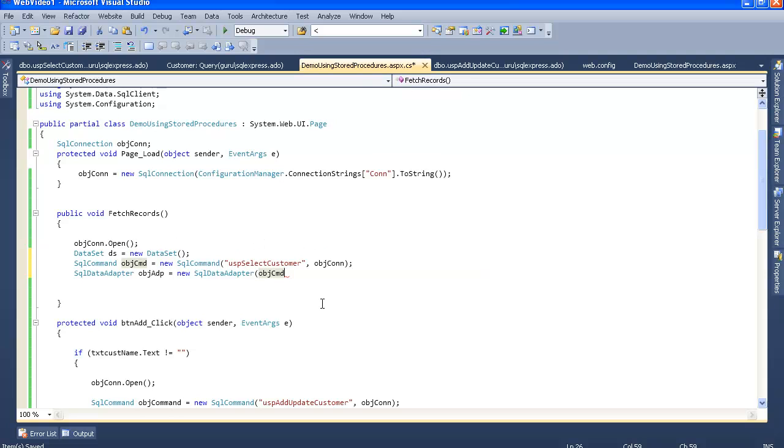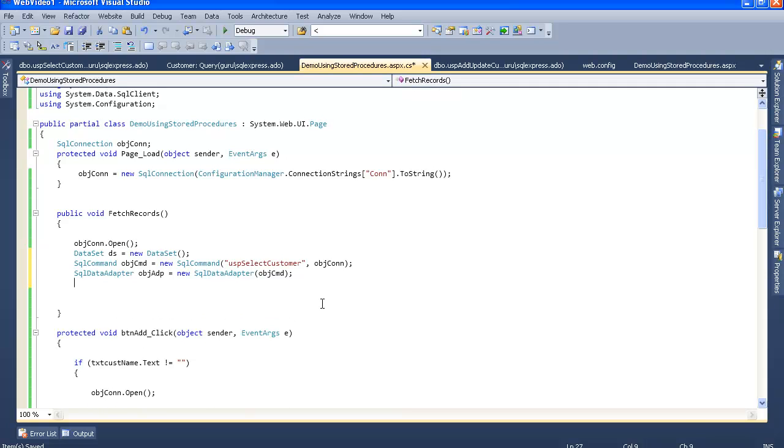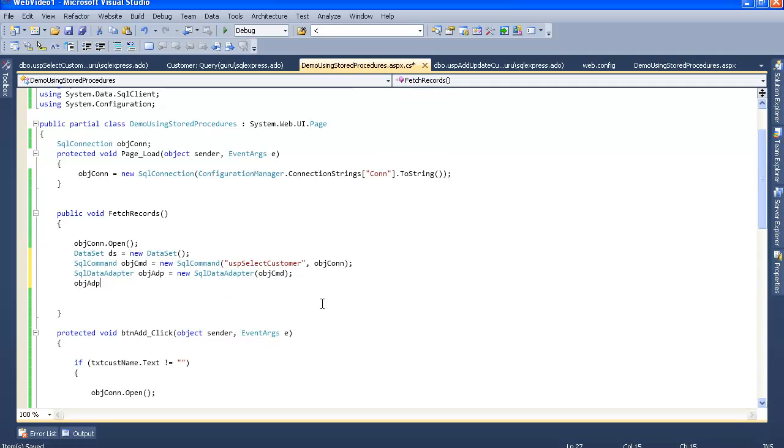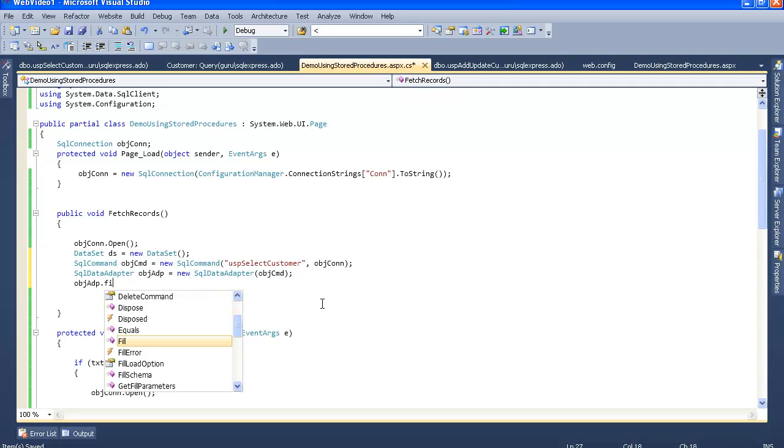What the adapter does is it automatically fires the SQL command or the command which is there inside the stored procedure and automatically fetches all the records and attaches it to the database, or I am sorry, dataset. So let's fill the dataset now.